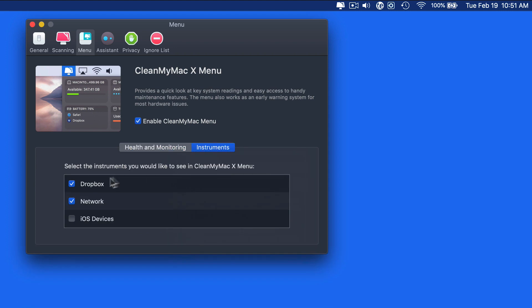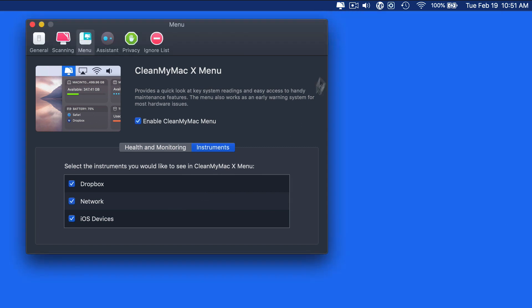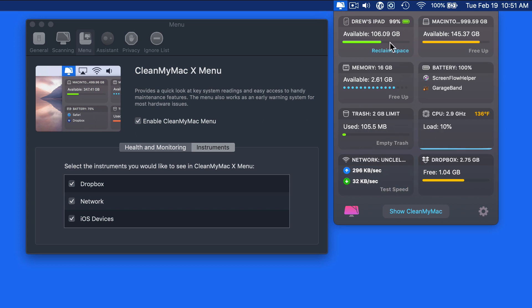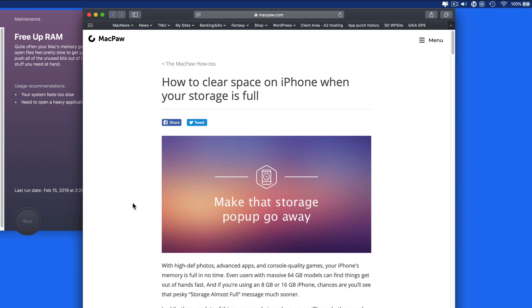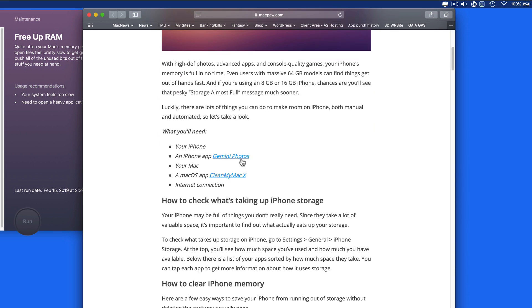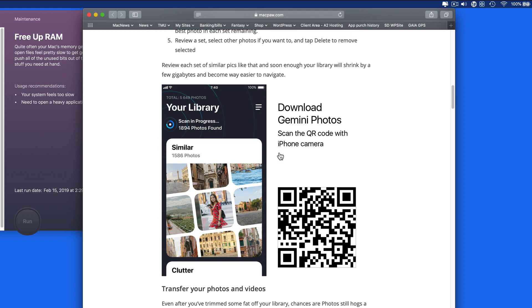In the Instruments tab, we can activate or deactivate the Dropbox, Network, or iOS device panels in the menu bar item. I already have the Dropbox and Network panels active. Turn on iOS devices and any iPhones or iPads associated with this Mac via iCloud will appear in their own panel that displays how full they are and how much space is available on them. Click Reclaim Space and a webpage will open with advice on how to do that, including downloading the Gemini Photos app that can help remove duplicate and similar photos from your device.